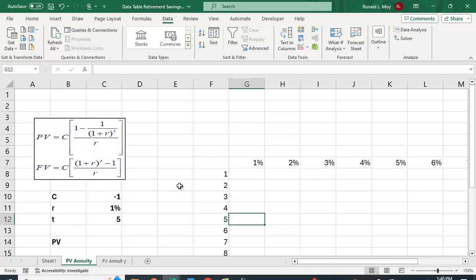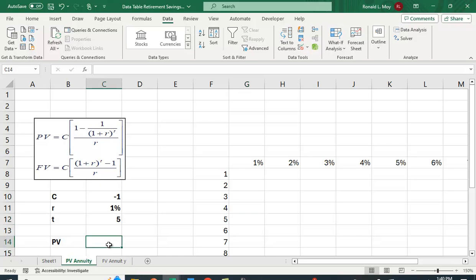I actually did a video where I showed how to create a present and future value table. I just copied the formula. But this is way easier when you use the data table function. And then once you get a feel for this, you'll be able to find applications for other things you might want to do.